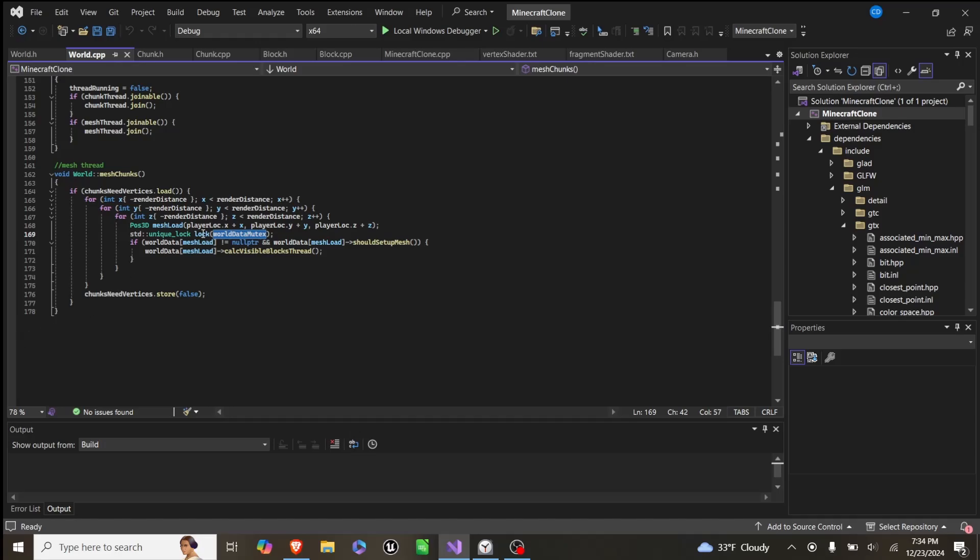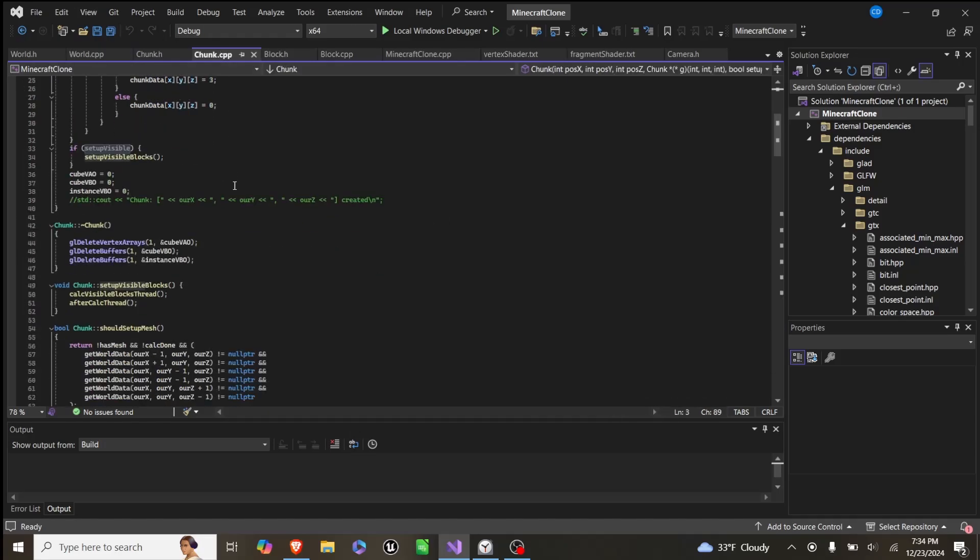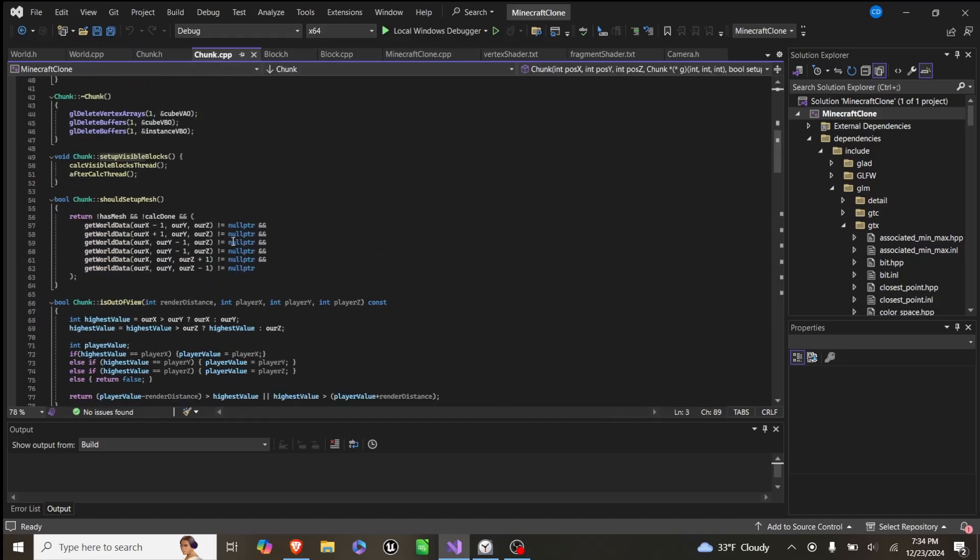And once we have this lock, if that world data is not a null pointer, and we should set up its mesh, which is a function in chunk